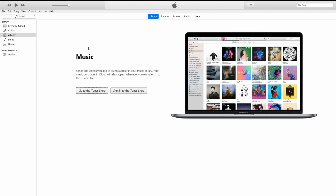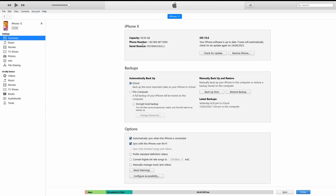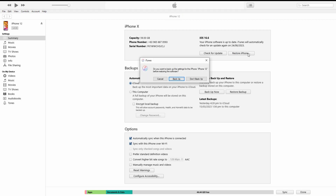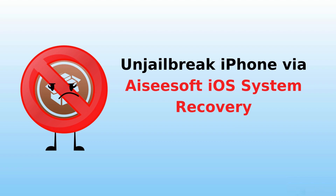First, launch iTunes on your computer and connect your iPhone via USB cable. Wait until the device icon appears, click the device icon, then select Summary from the sidebar. Scroll down the right pane and click Restore iPhone to start the un-jailbreak process. You'll receive a pop-up message asking if you want to back up your device — hit Backup to proceed. After the backup, click Restore in the new pop-up window to confirm the un-jailbreaking operation.